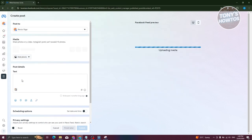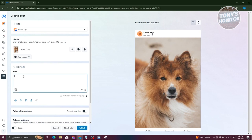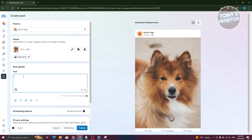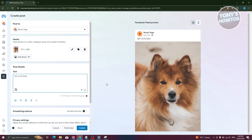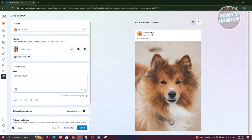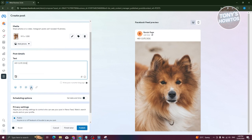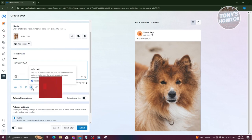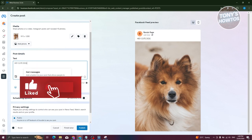Now we want to start adding our text. In this case, maybe I want to say, hey, cute dog. From here, you can add whatever you want to say. You can even add emojis, locations, or even add your A/B test or your get messages option.